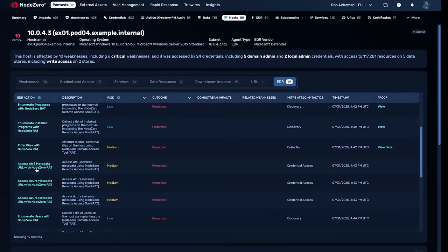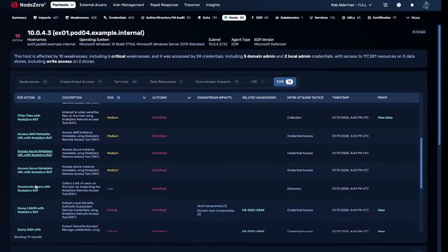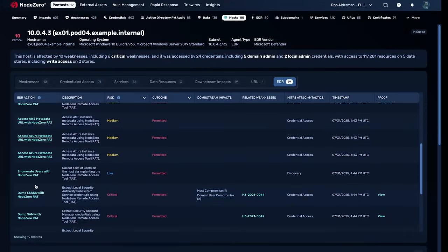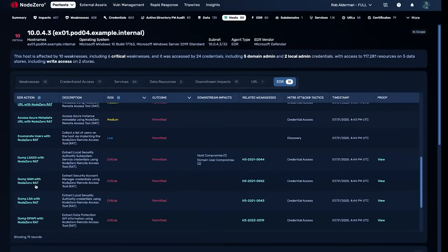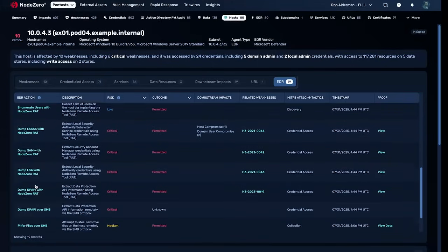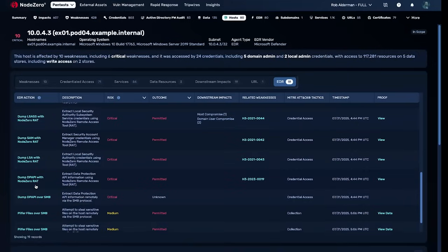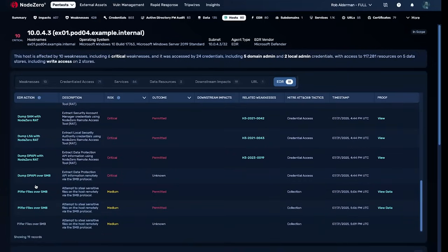Node Zero's new endpoint security effectiveness dashboard shows exactly which hosts have EDR, which ones don't, and where it's being bypassed.